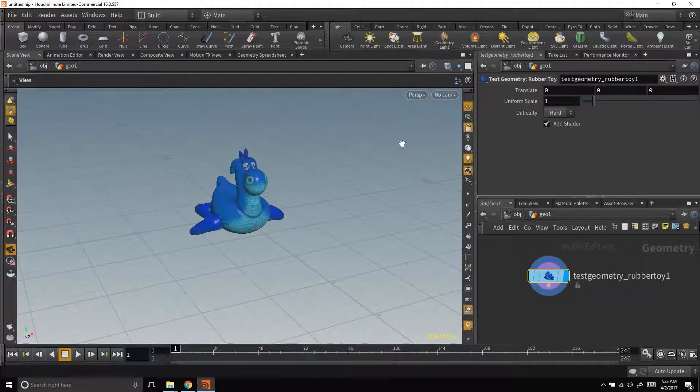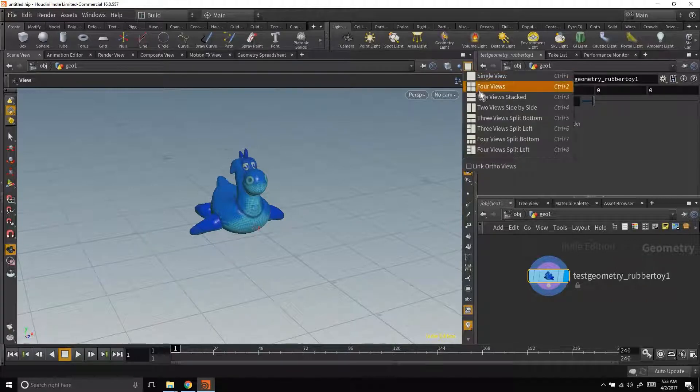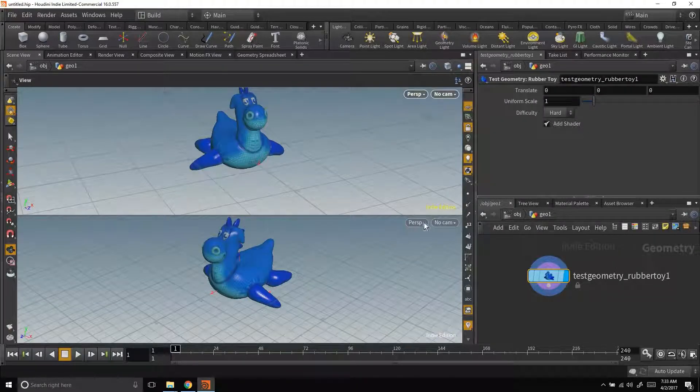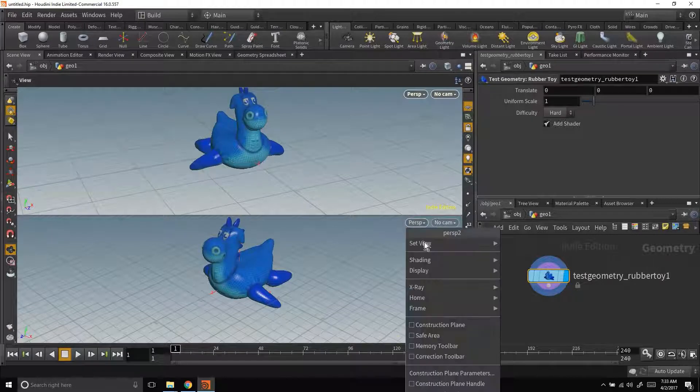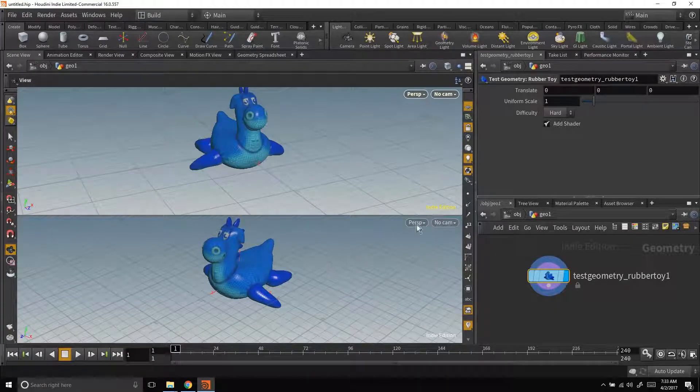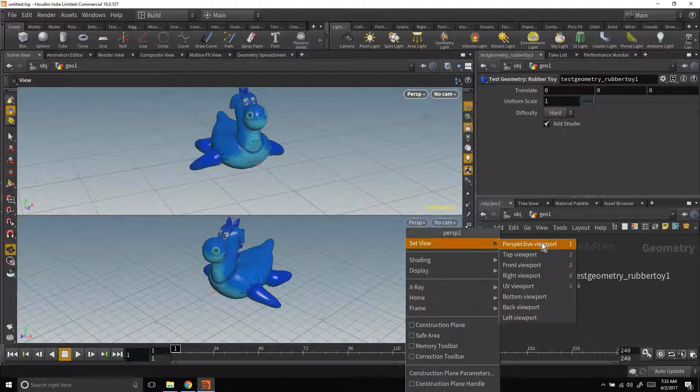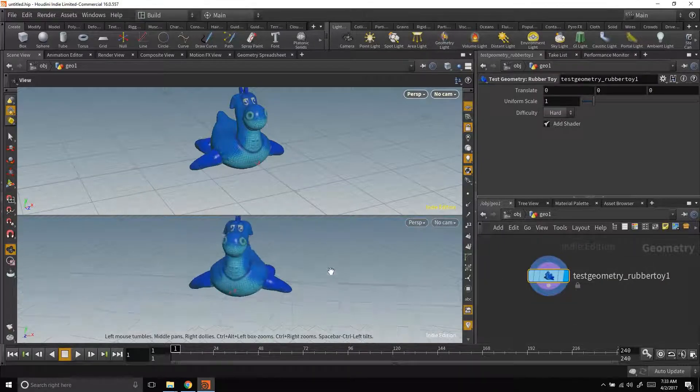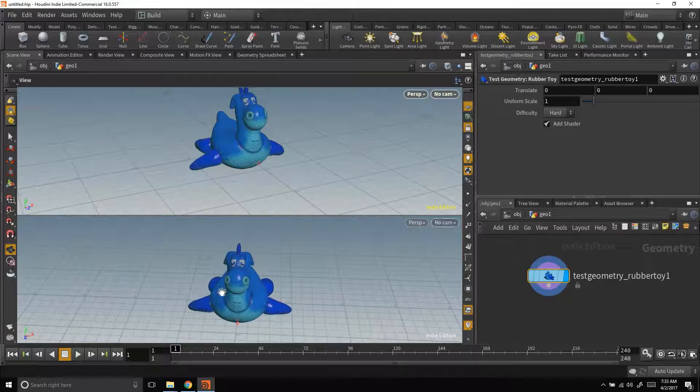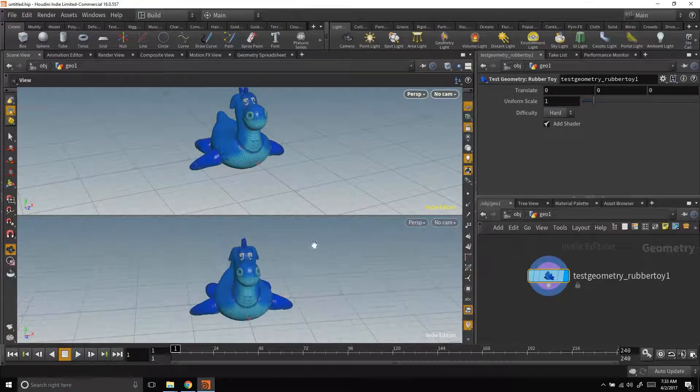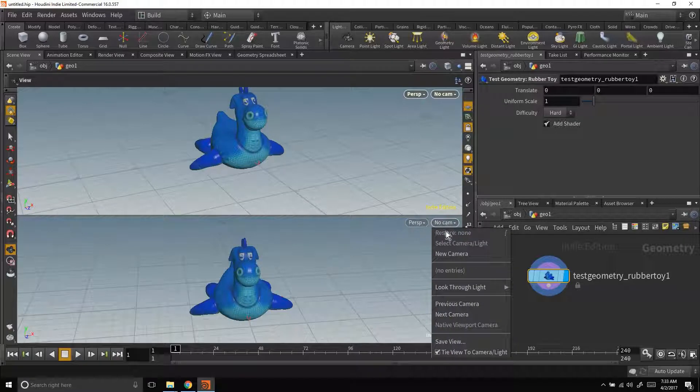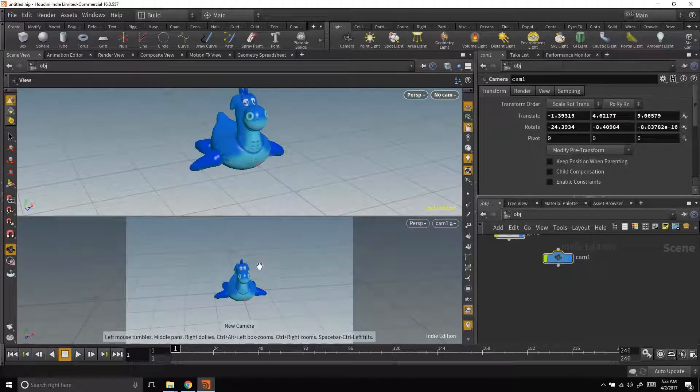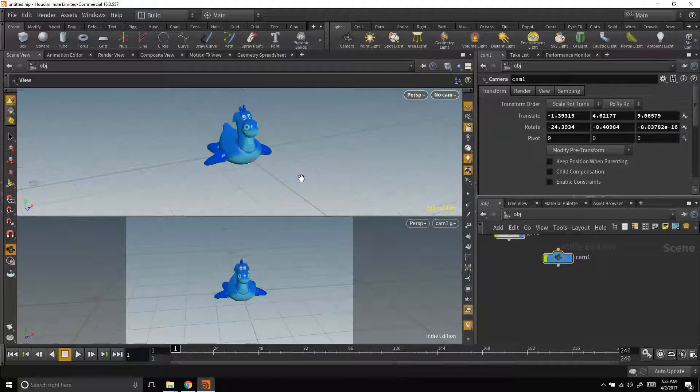I'm going to split the view because we need a camera in here and I'm going to make this one down here a perspective view. In this case mine was already but you might not have had it set up as perspective yet so just switch it to perspective. Also I need to turn this into a camera so where it says no cam here I'm going to go in and create a new camera and that lets us set up our camera there in the scene.